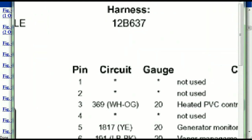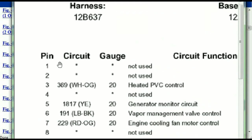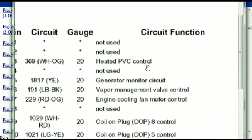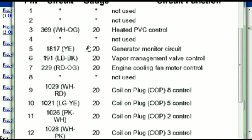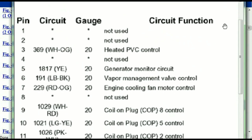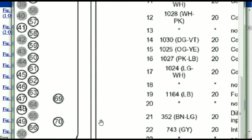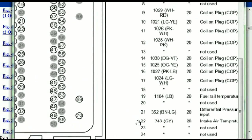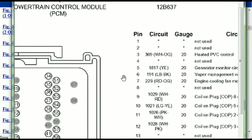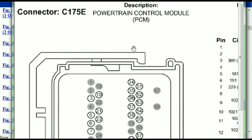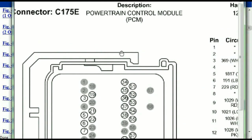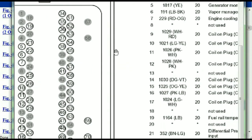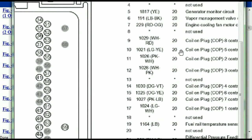Pin number one is explained here — it's not used. Pin number three is used as the heated PCV control. Pin number five is the generator motor circuit, and so forth. You can easily follow through, and whatever these pins are representing is going to correspond with what you have seen in the electrical diagrams. If we were to open the electrical diagram for the powertrain control module, the pins and the colors are also going to match and correspond.